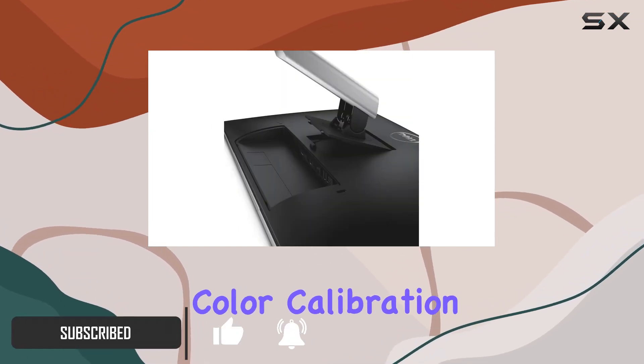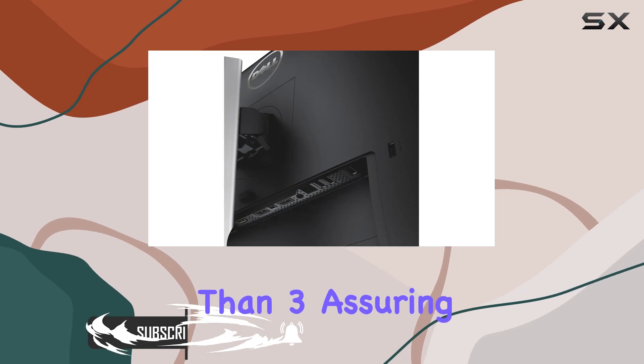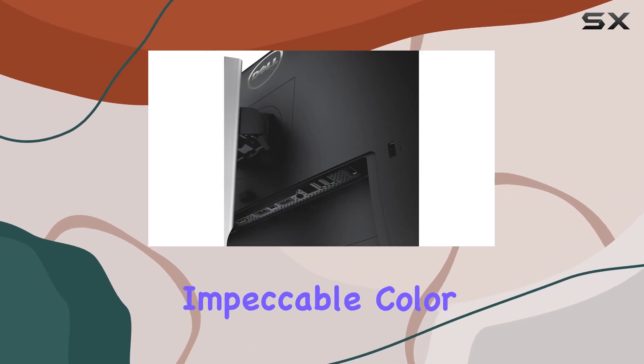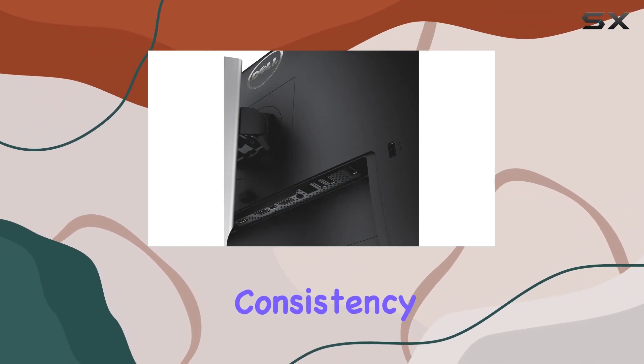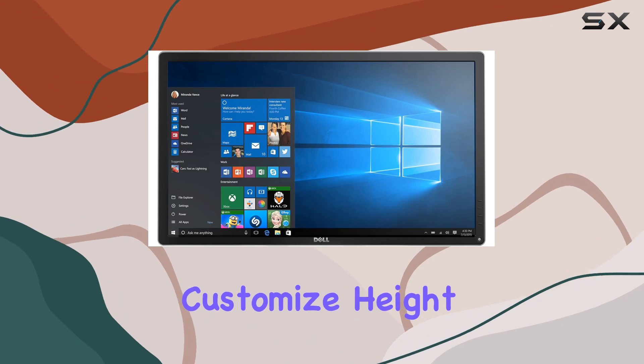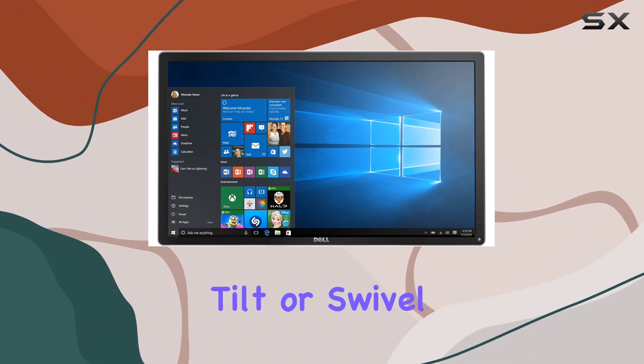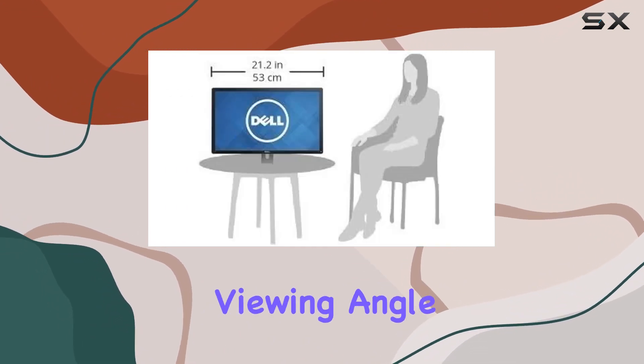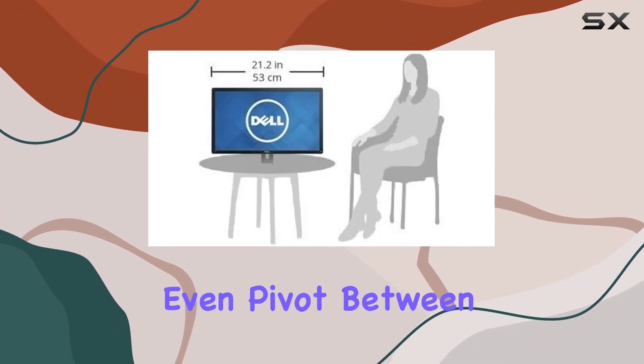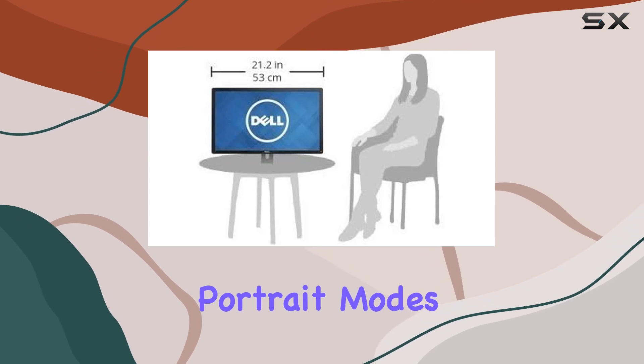Its factory color calibration guarantees a Delta E of less than 3, assuring impeccable color consistency out of the box. Adjustments are a breeze - customize height, tilt, or swivel for a perfect viewing angle, even pivot between landscape and portrait modes.